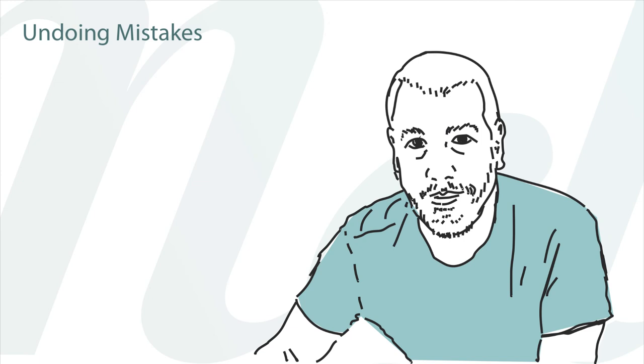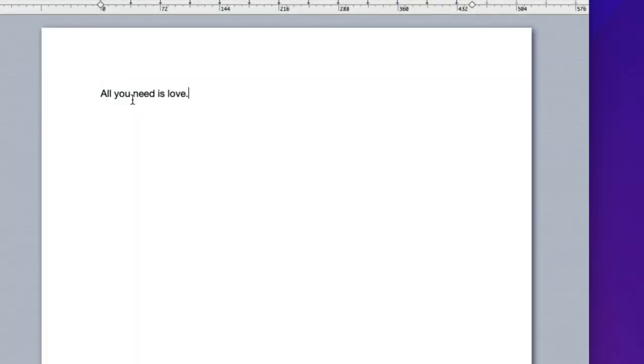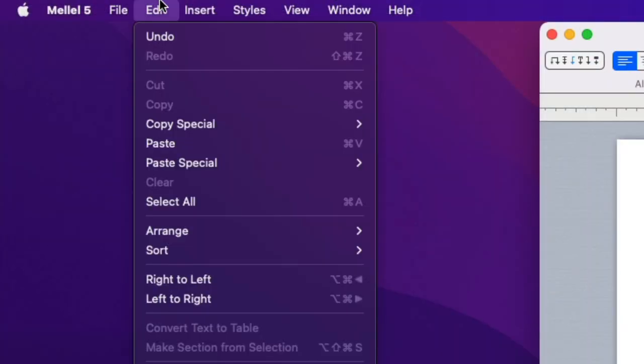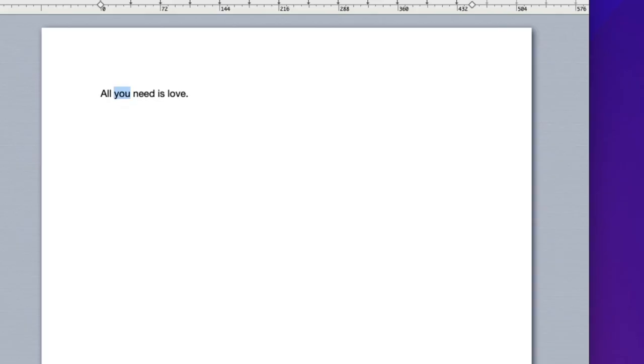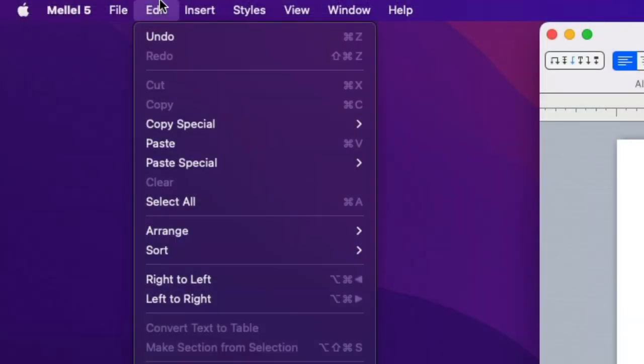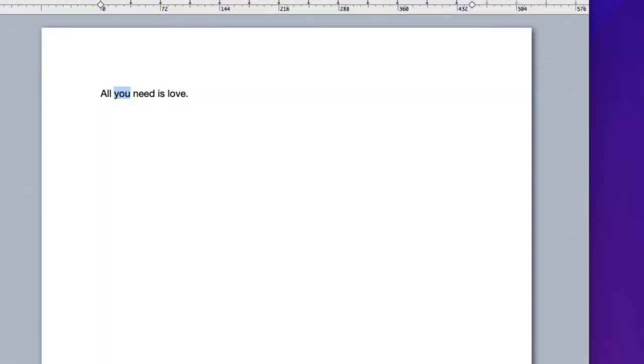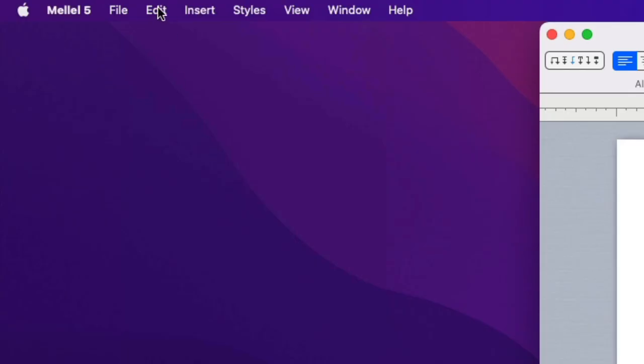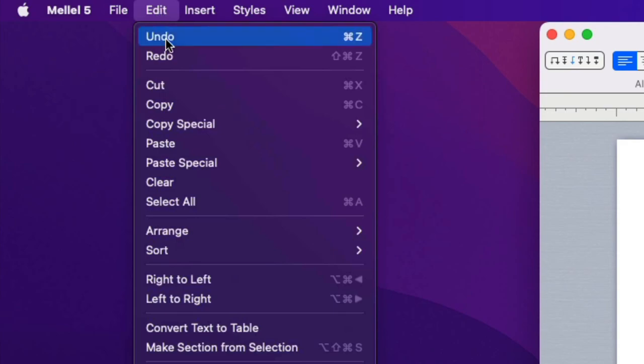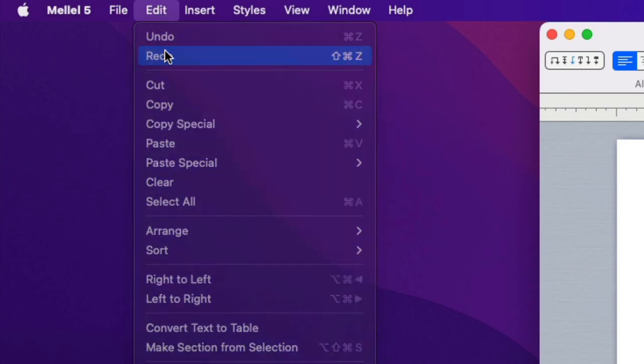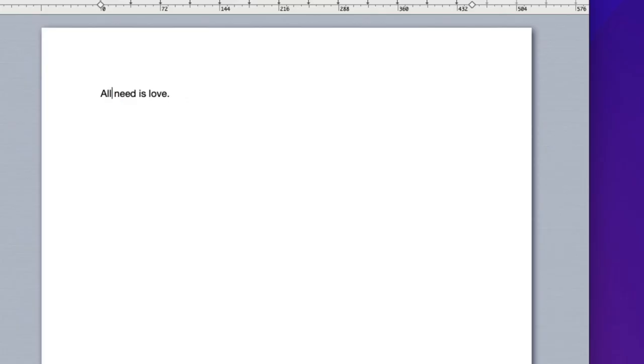If you make a mistake, you can undo it. For example, I'll select this word and delete it. Now, if I want to reverse this operation, I can choose Edit Undo. Of course, just like with other editing commands, the undo command has a keyboard shortcut and we can refer to the menu to look it up. You can also undo the undo, that is, redo. This will repeat the operation you've just undone. Choose Edit Redo to redo the operation.